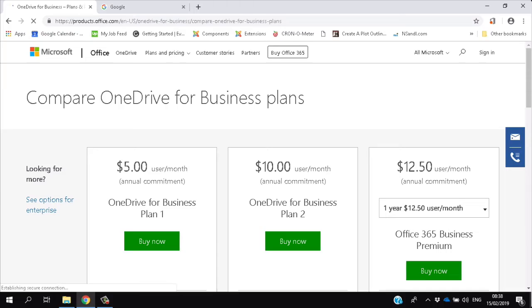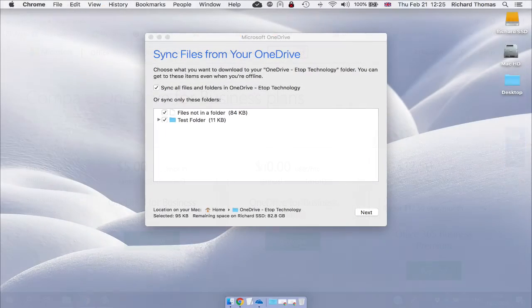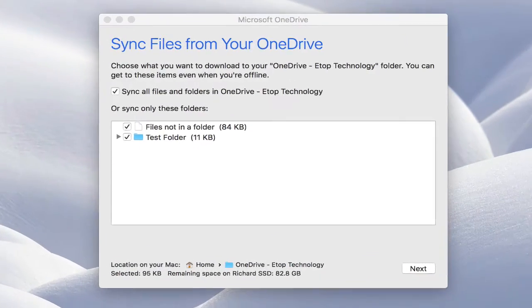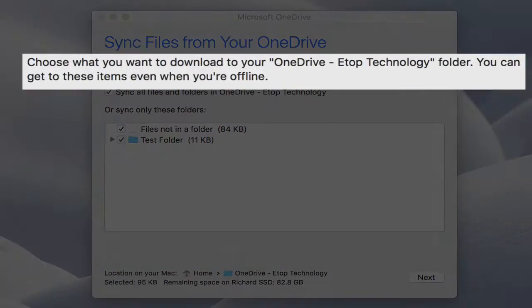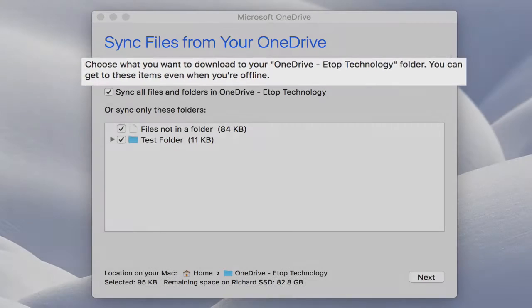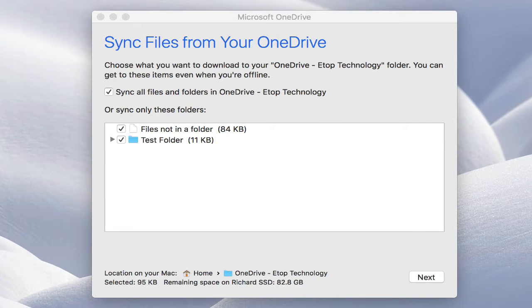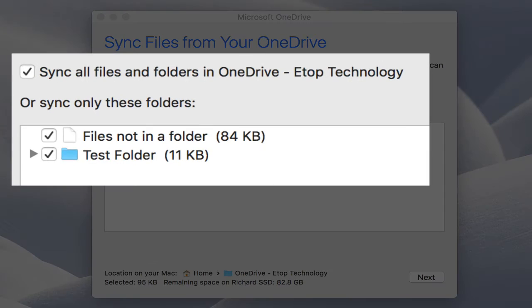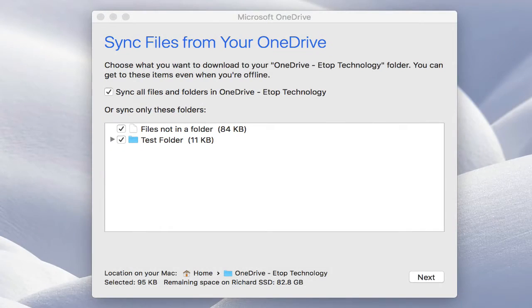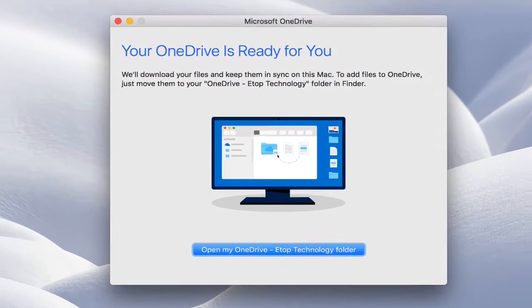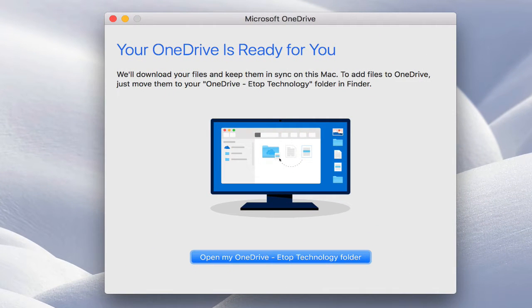When you download OneDrive and open it for the first time, it'll ask you which files you want to sync. Synchronizing your files means that each device you use will see the latest cloud-stored version. It's a great way to avoid creating different and conflicting versions of your files.